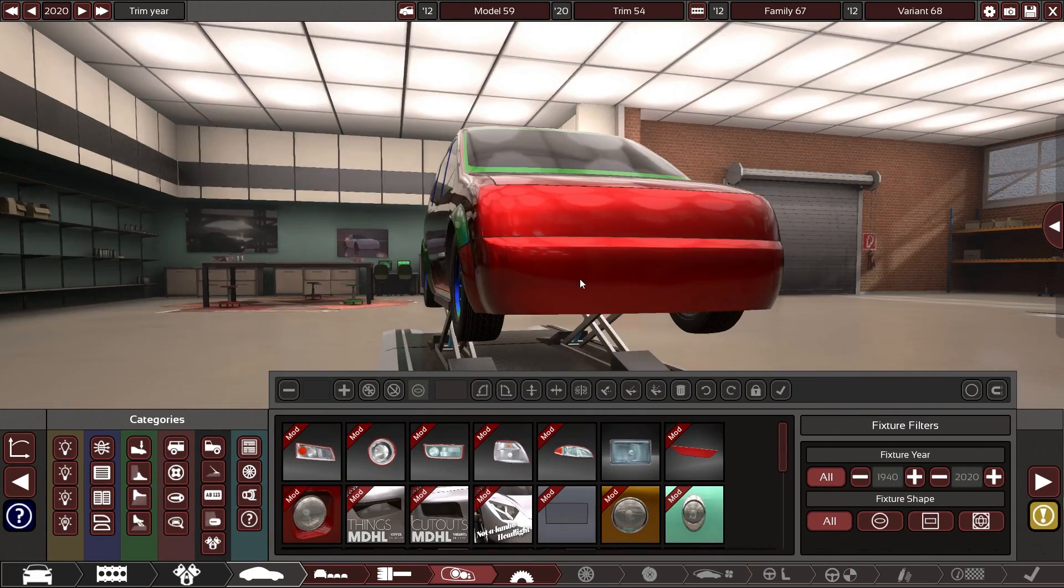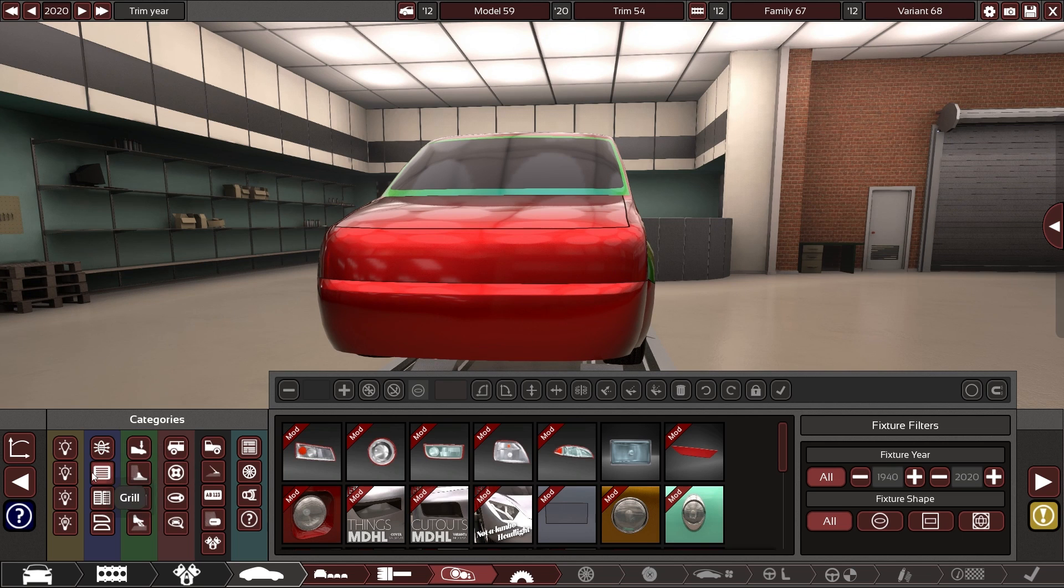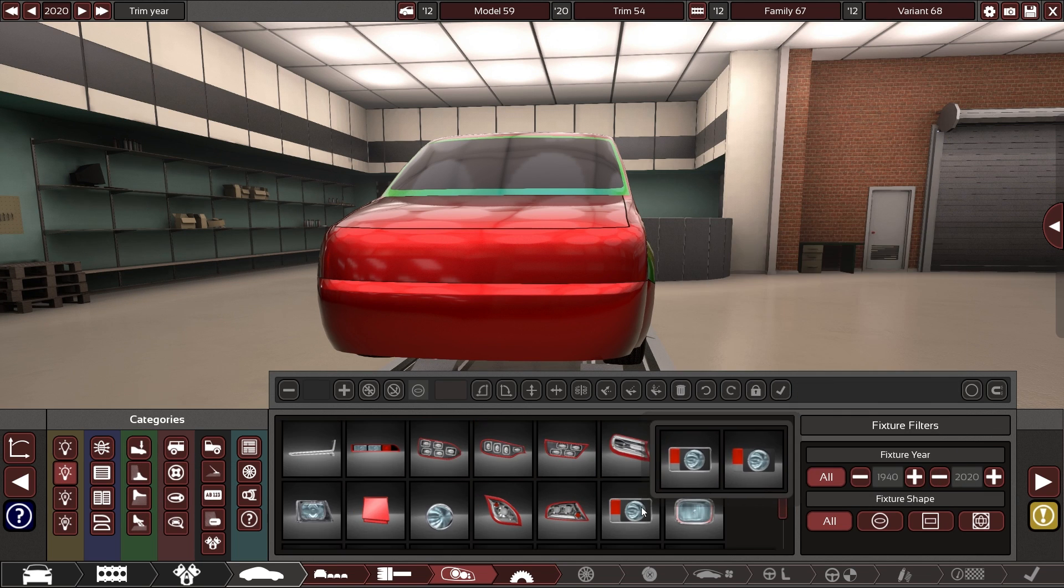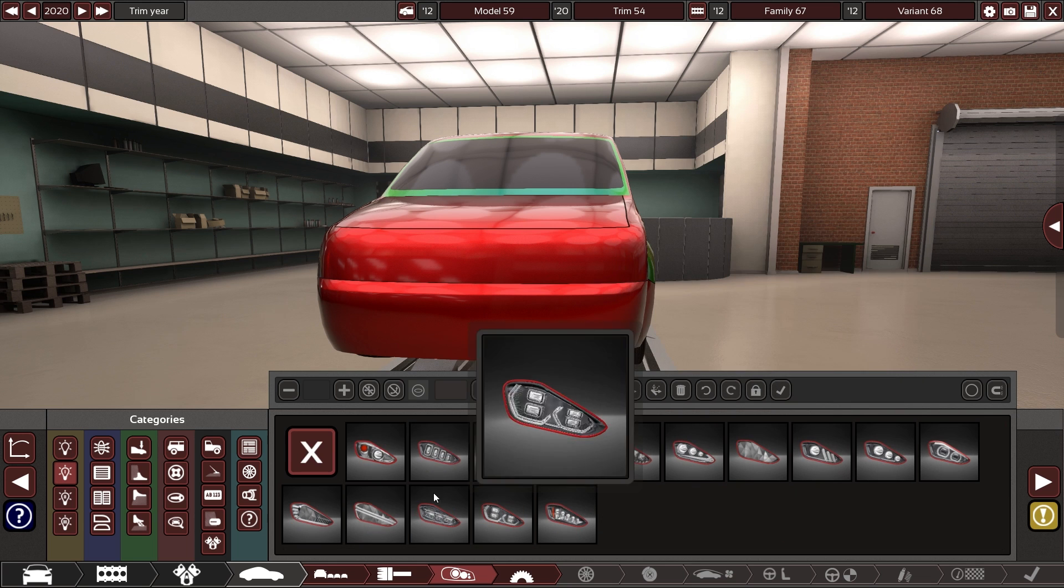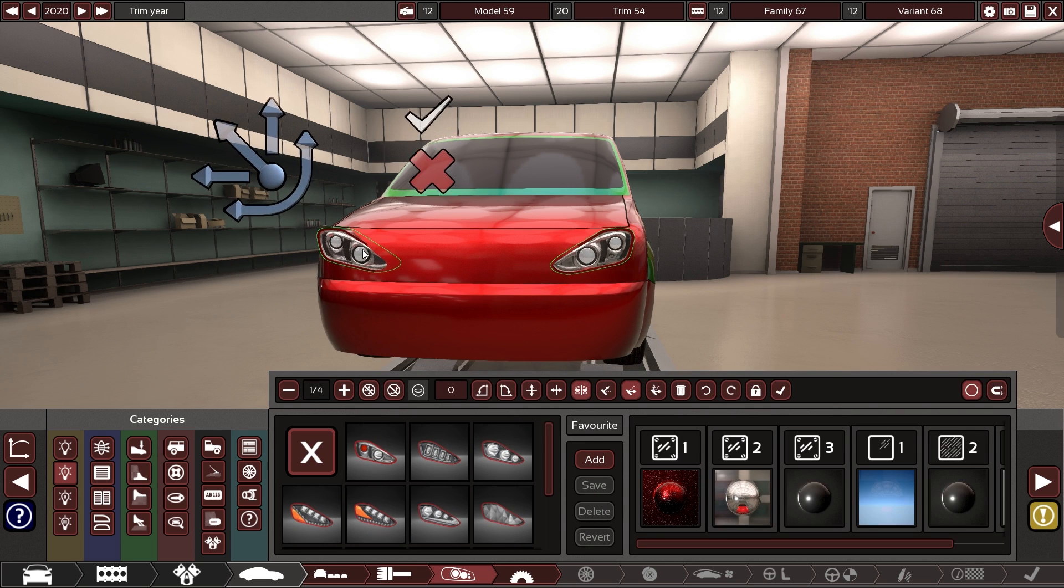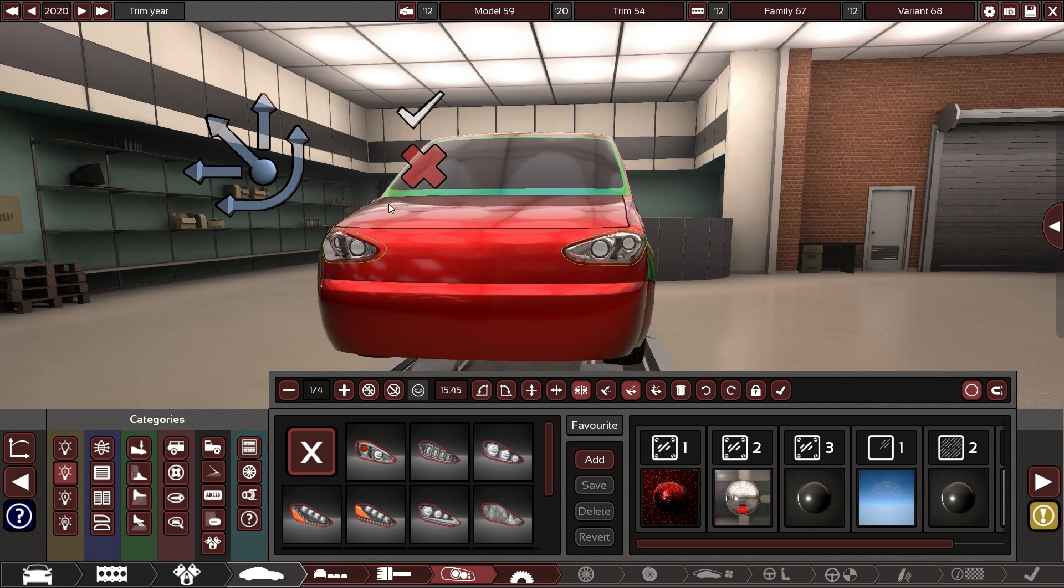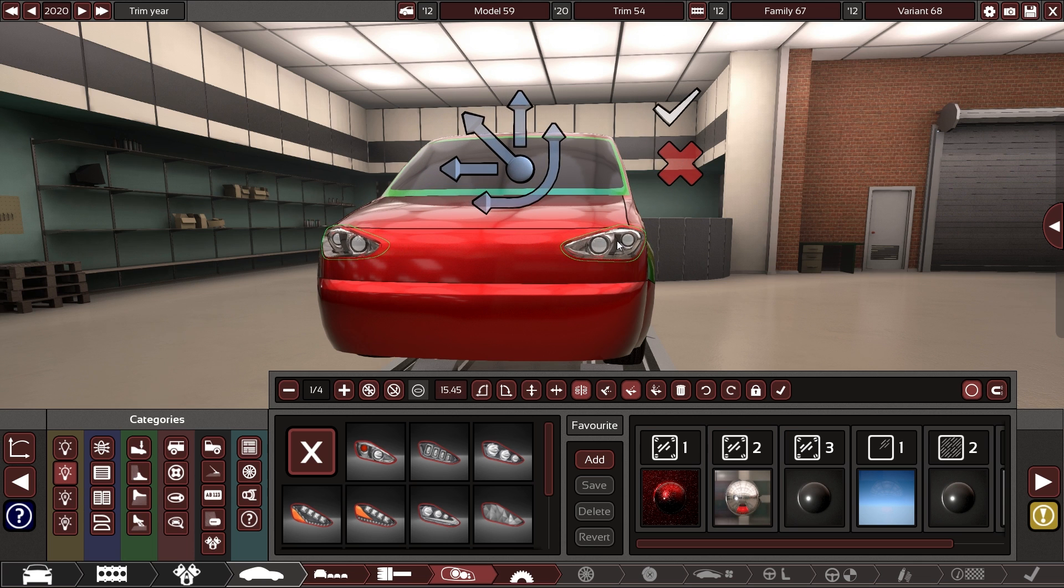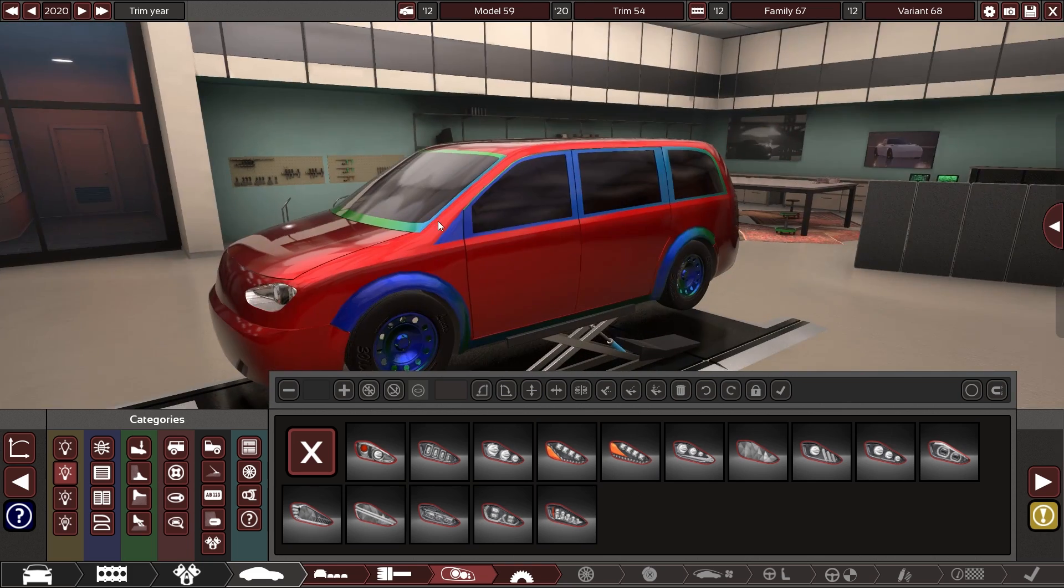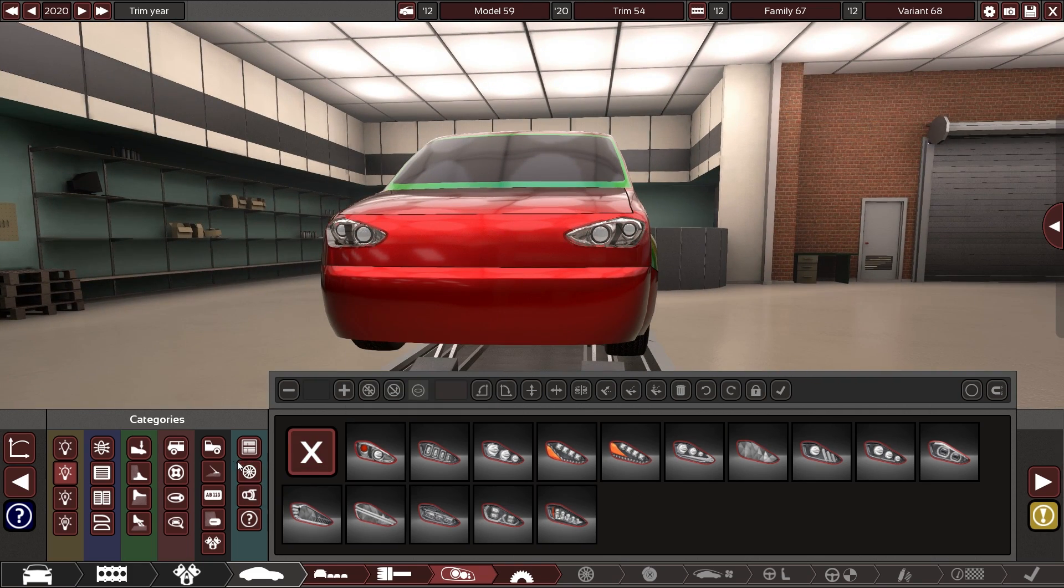All right, headlights time. I think we can go with something more modern looking. Something like this. These look like they would fit well on a van. Let's have an angle. Yeah, there we go. That looks pretty good.